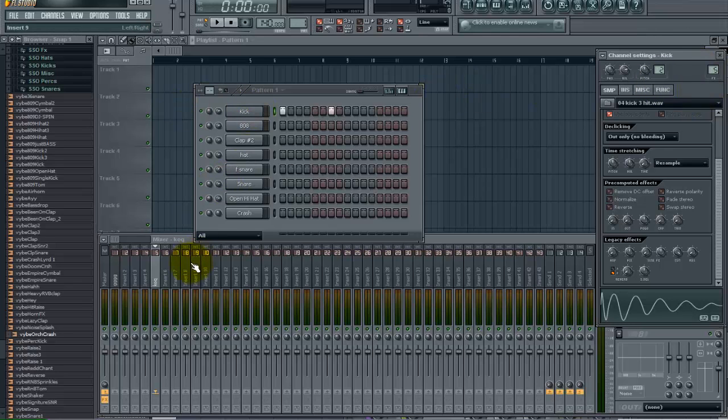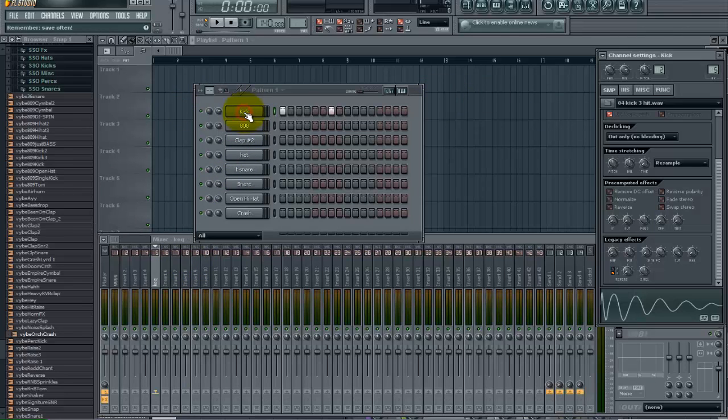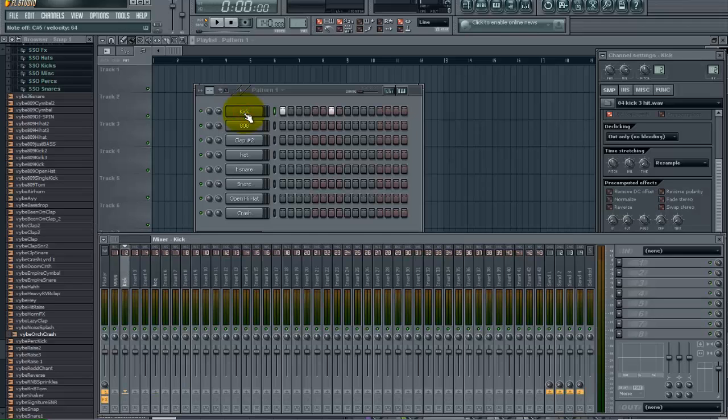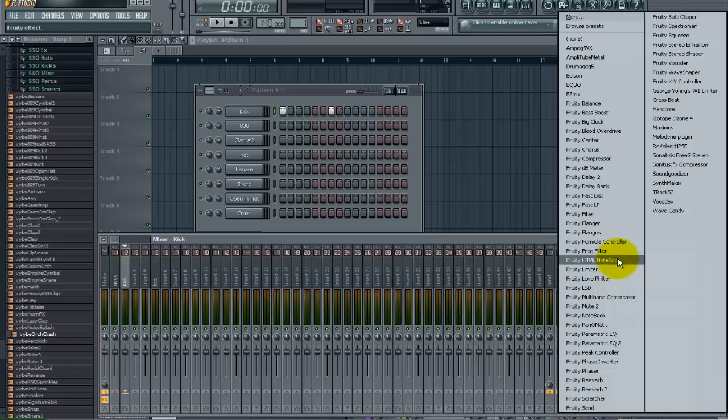So I am going to come here and I am going to do control L and I have now assigned the kick to channel 2 on my mixer, and the first thing I want to do is add a fruity compressor.